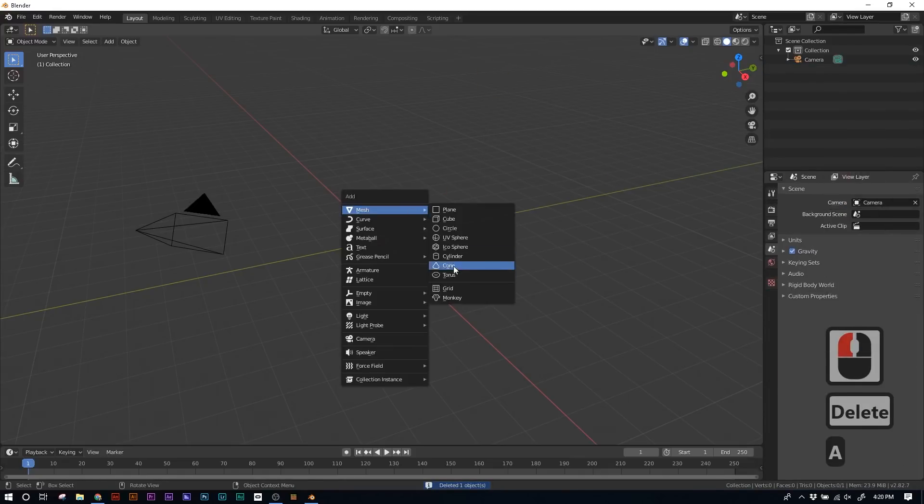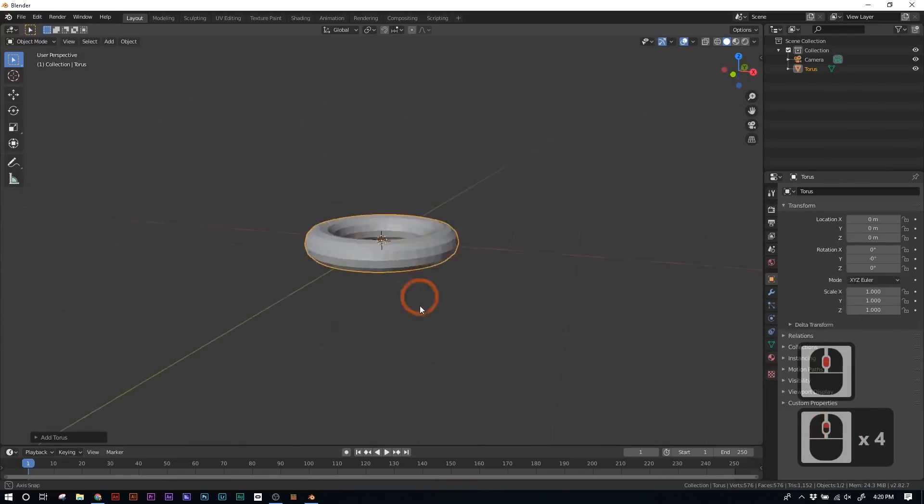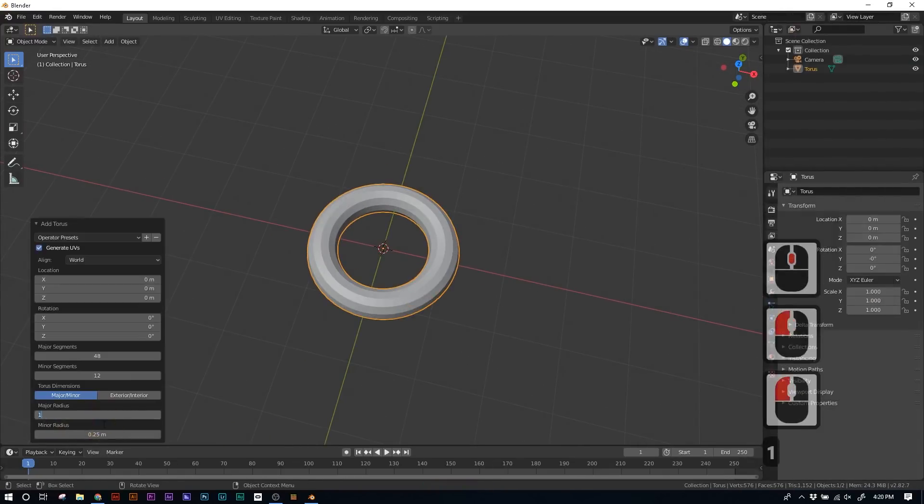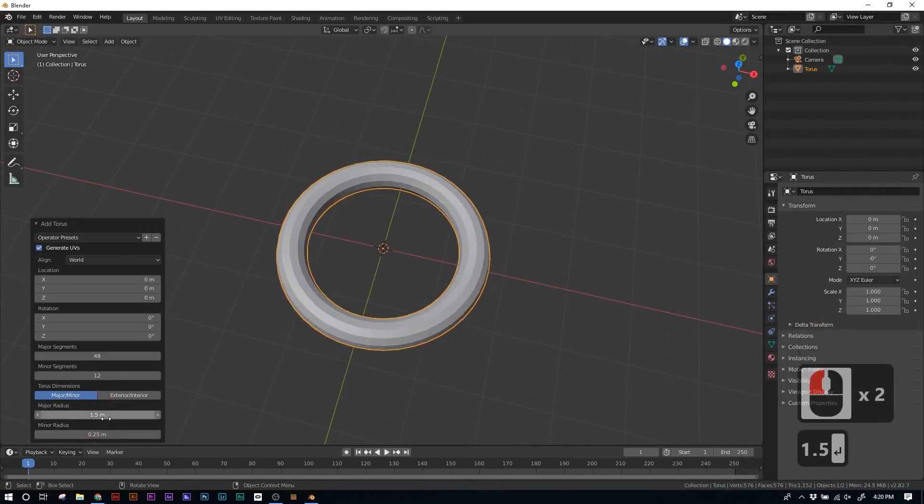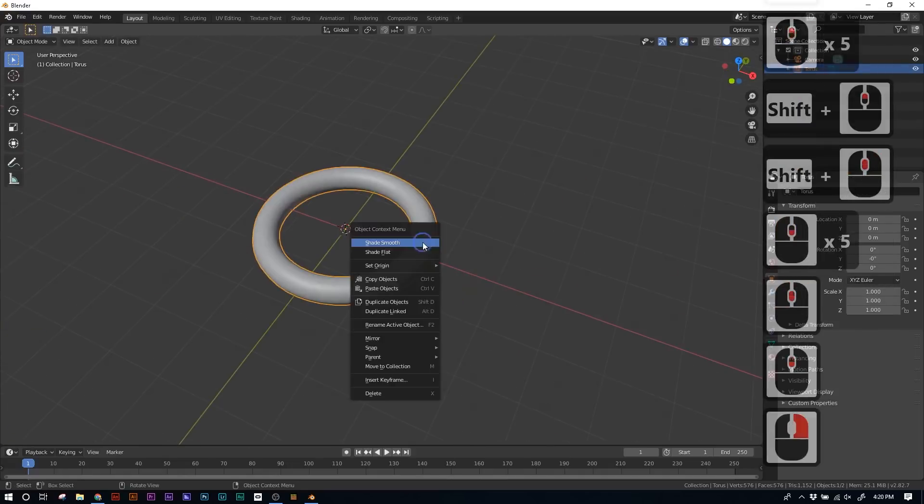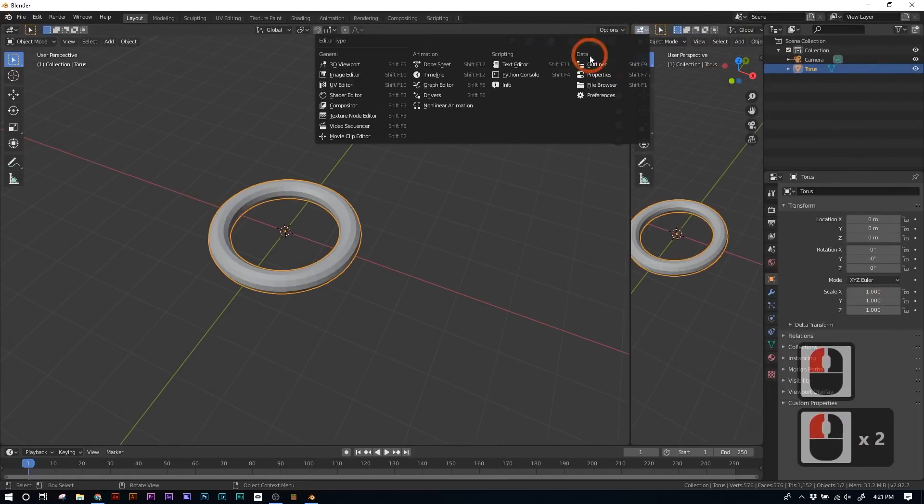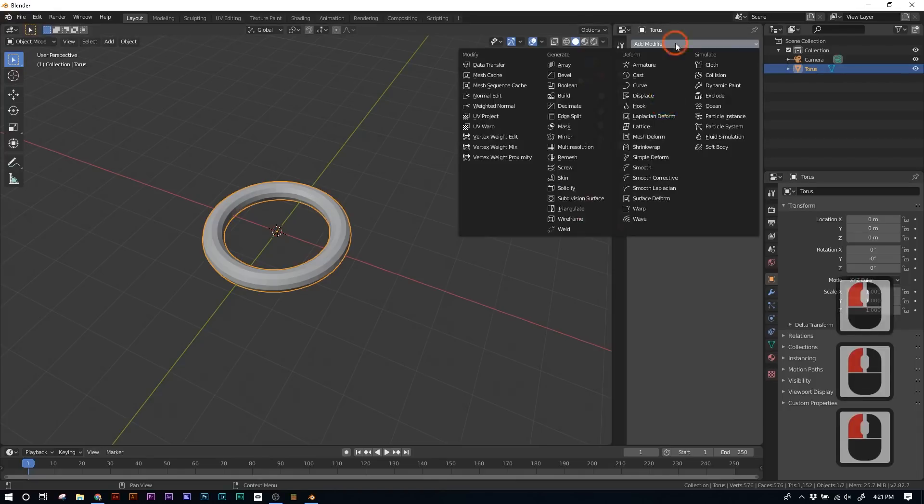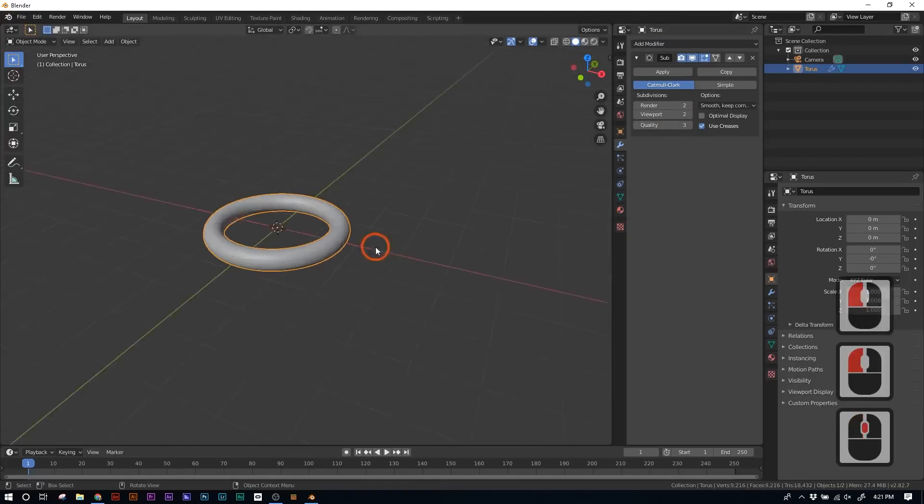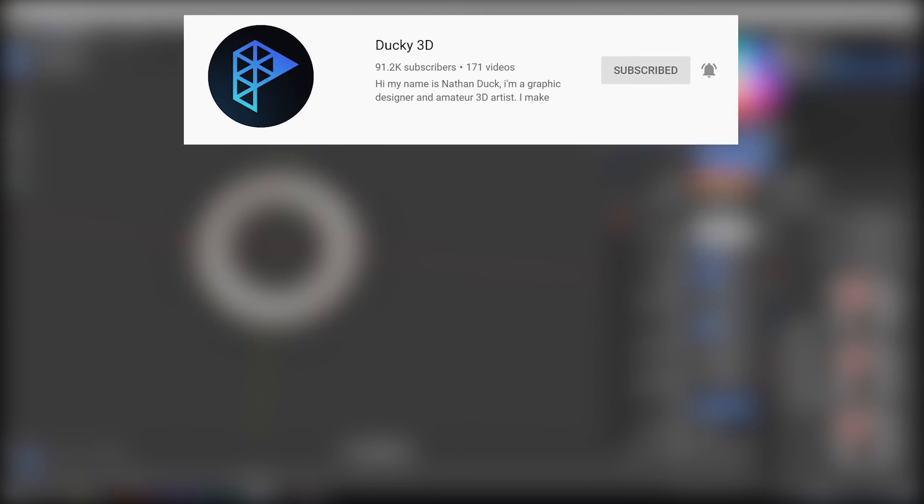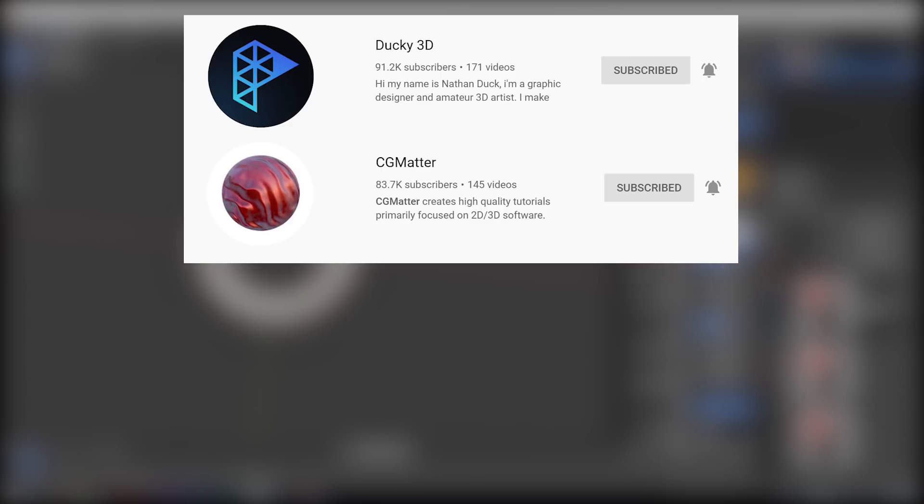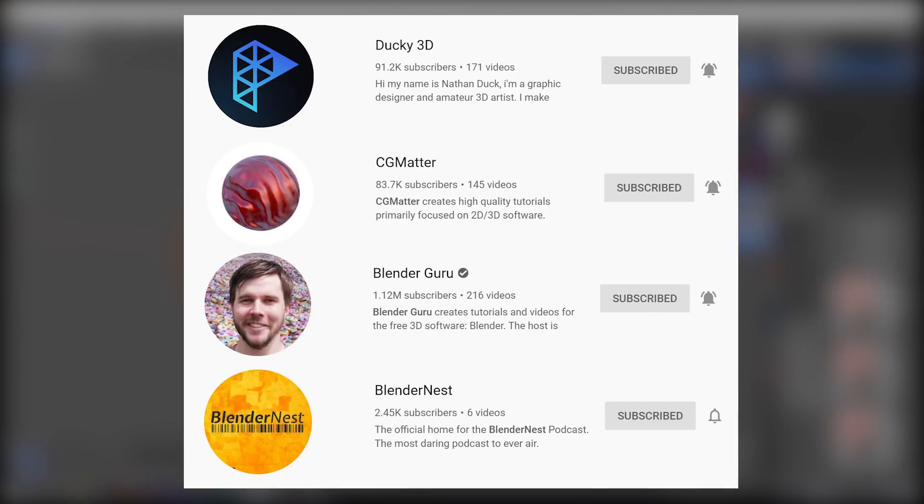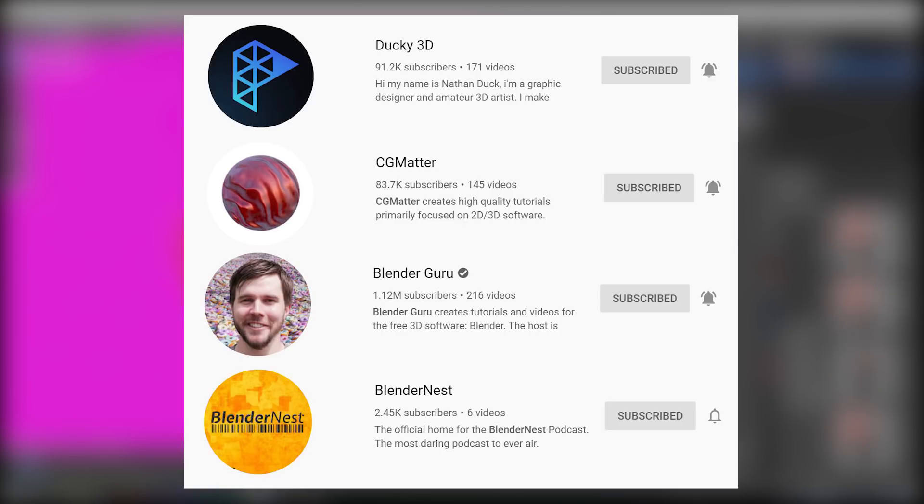I gotta say, every time that I use Blender, I feel like I learn something new, and there's a lot of possibilities. Like I said before, our entire intro was made in Blender, so hopefully this will inspire you to make your own 3D animations in Blender. There's a lot of really great tutorials out there, from people like Ducky3D, CG Matter, Blender Guru, and a lot more. There's even a podcast about it, called the Blender Nest Podcast. I really suggest you check it out.